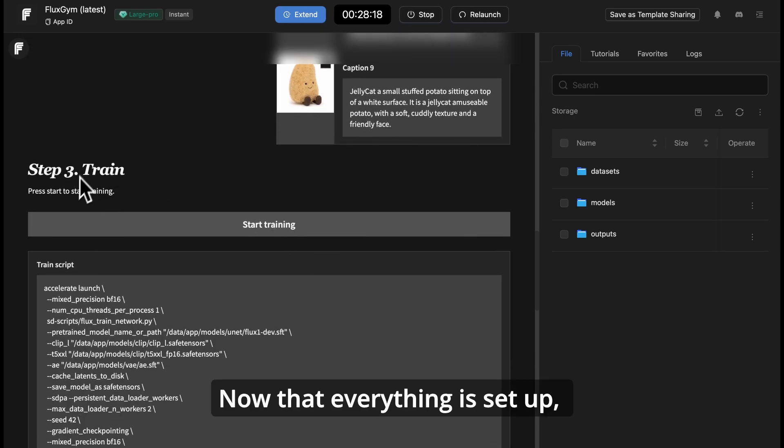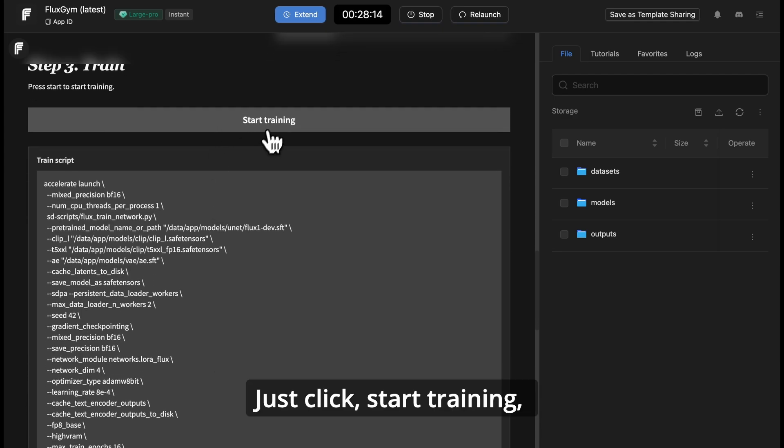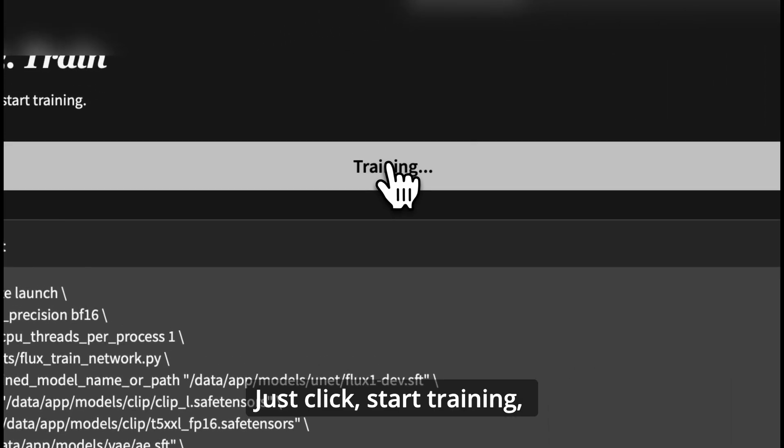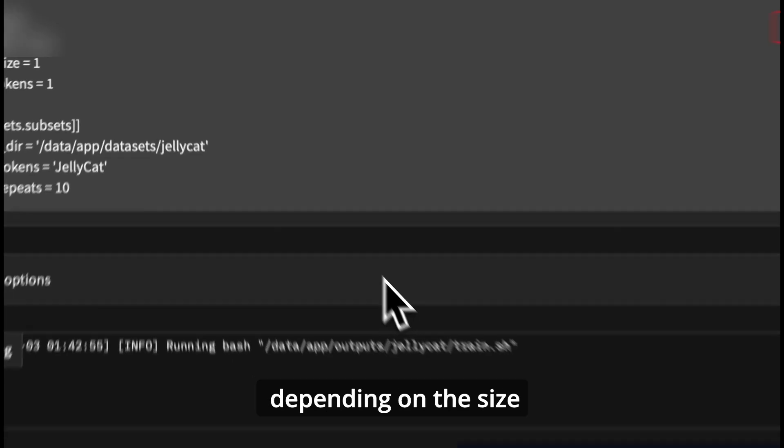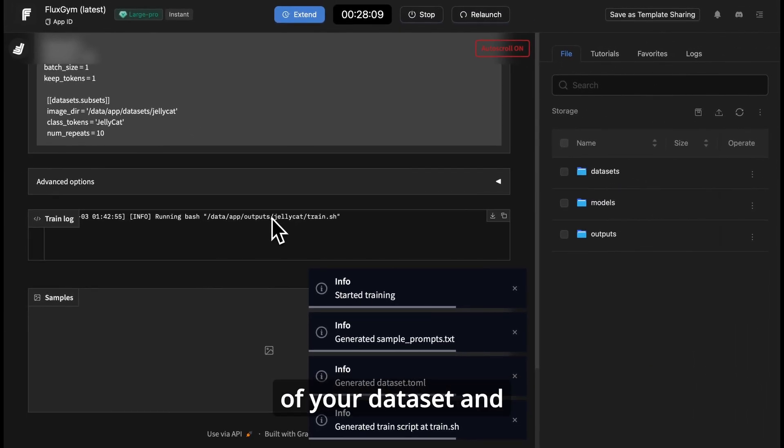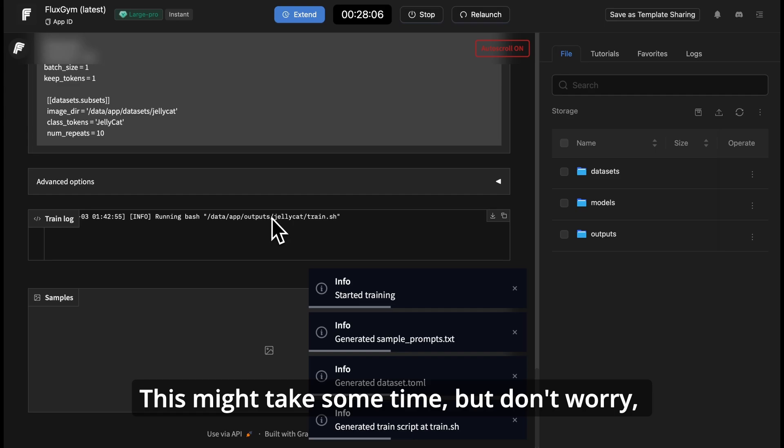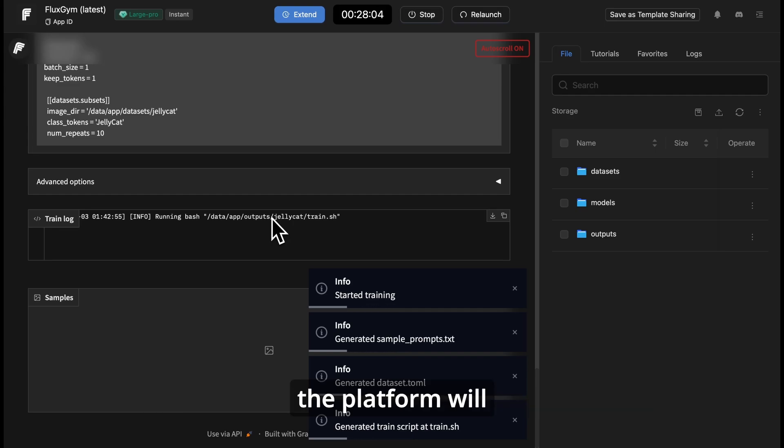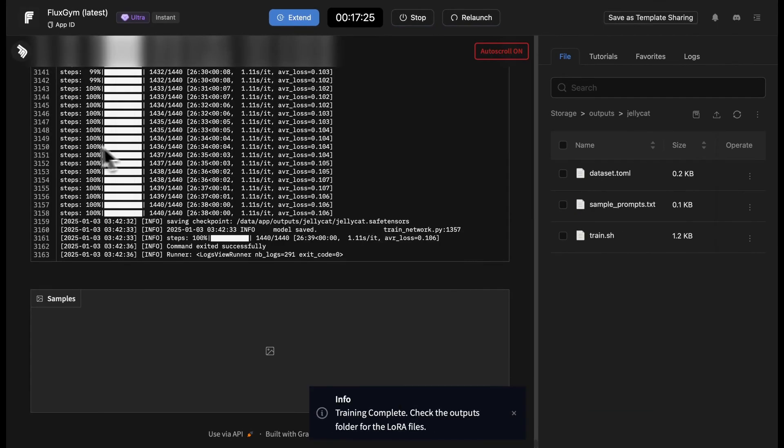Now that everything is set up, it's time to begin the training process. Just click start training, and FluxGym will take care of the rest. Depending on the size of your dataset and the power of your GPU, this might take some time, but don't worry, the platform will update you in real-time on the training progress.